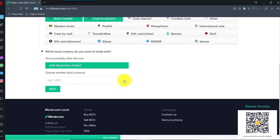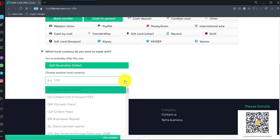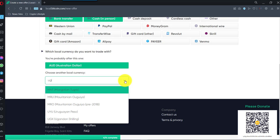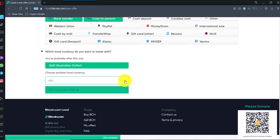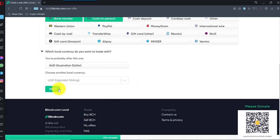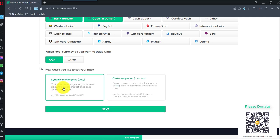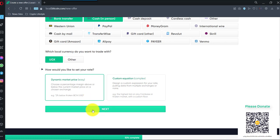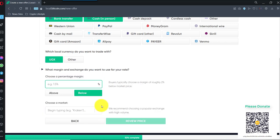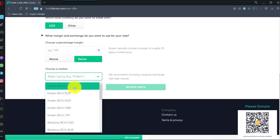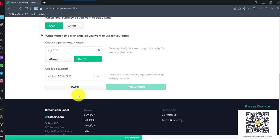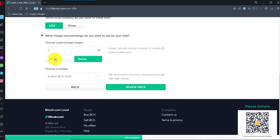I will choose Australian dollar. And you can also choose another local currency. I'm going to go Uganda Shilling. I might make an offer saying 3% above.